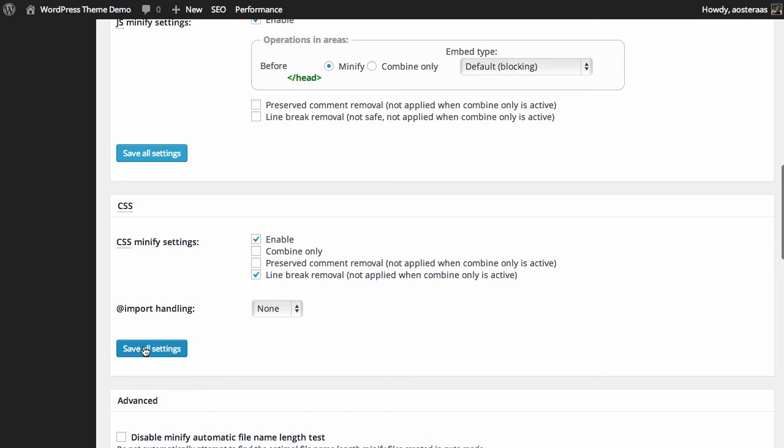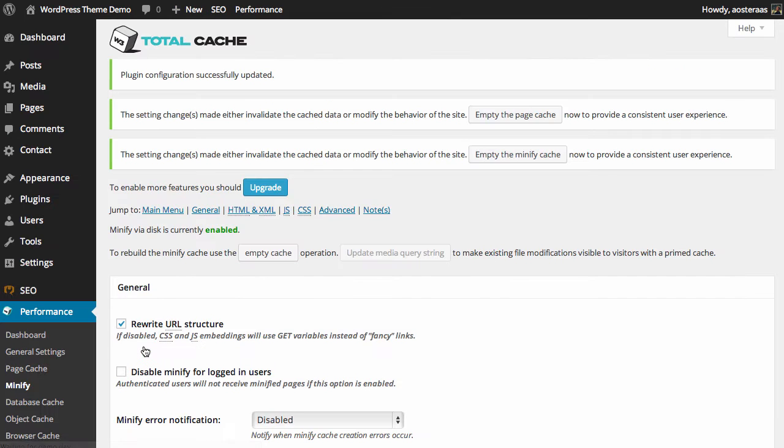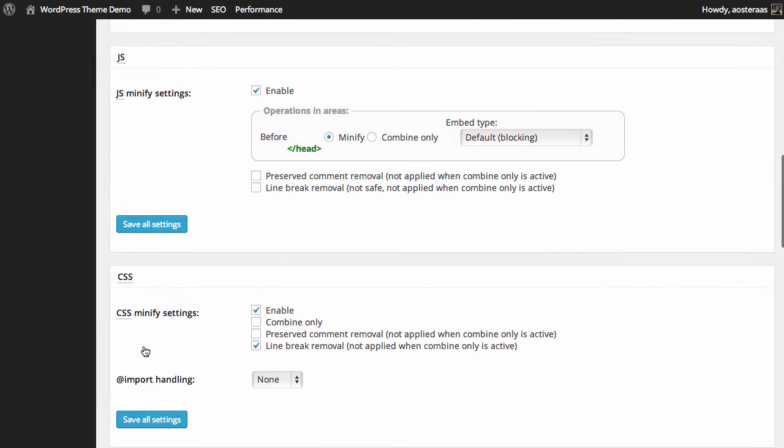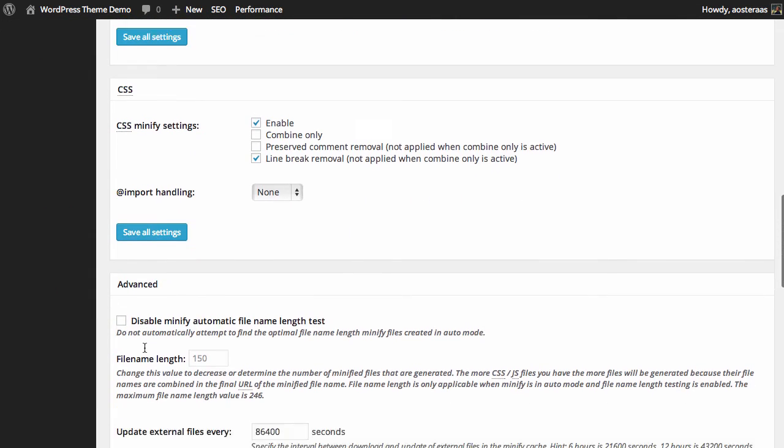We've made some changes there so we just click save, and we'll scroll back down to the bottom here.